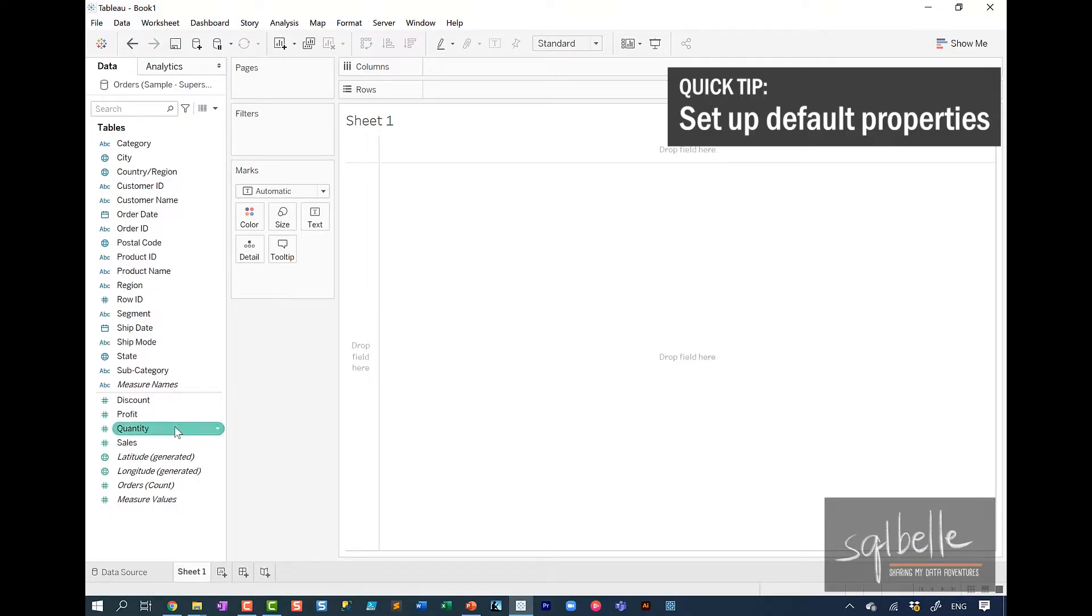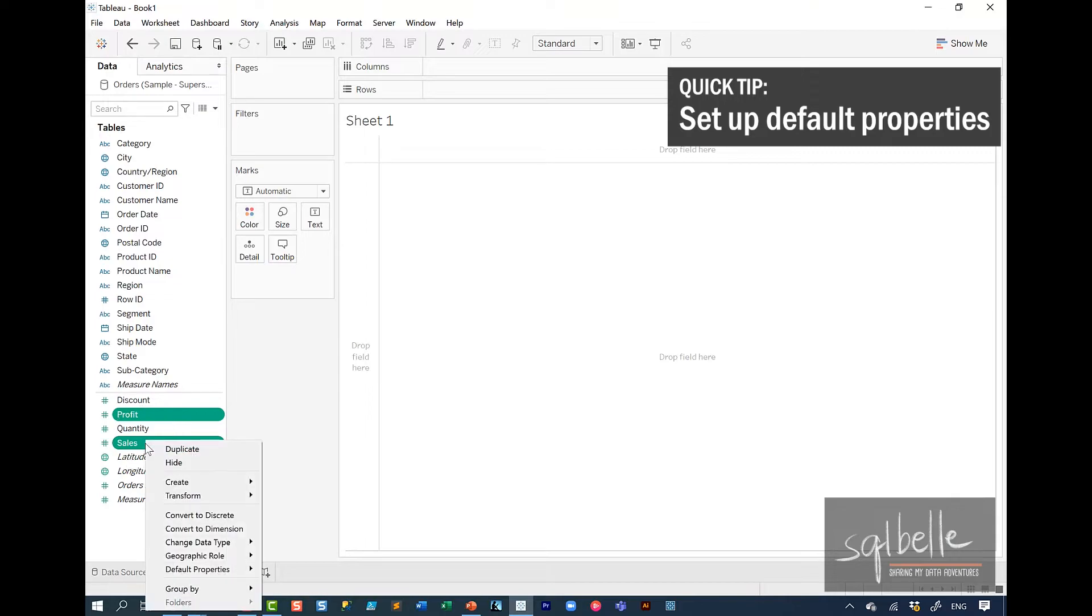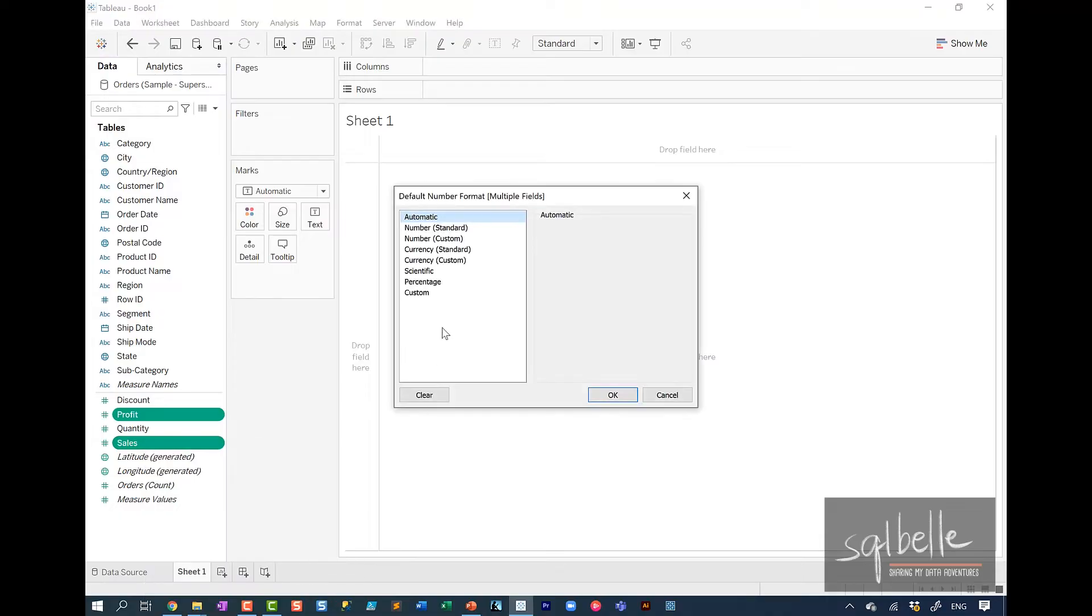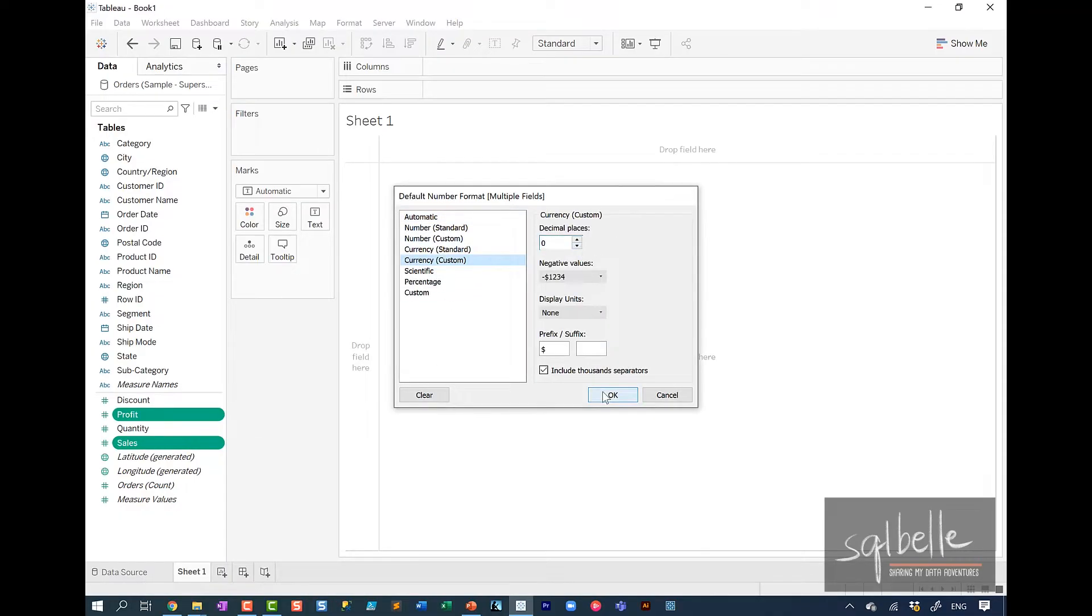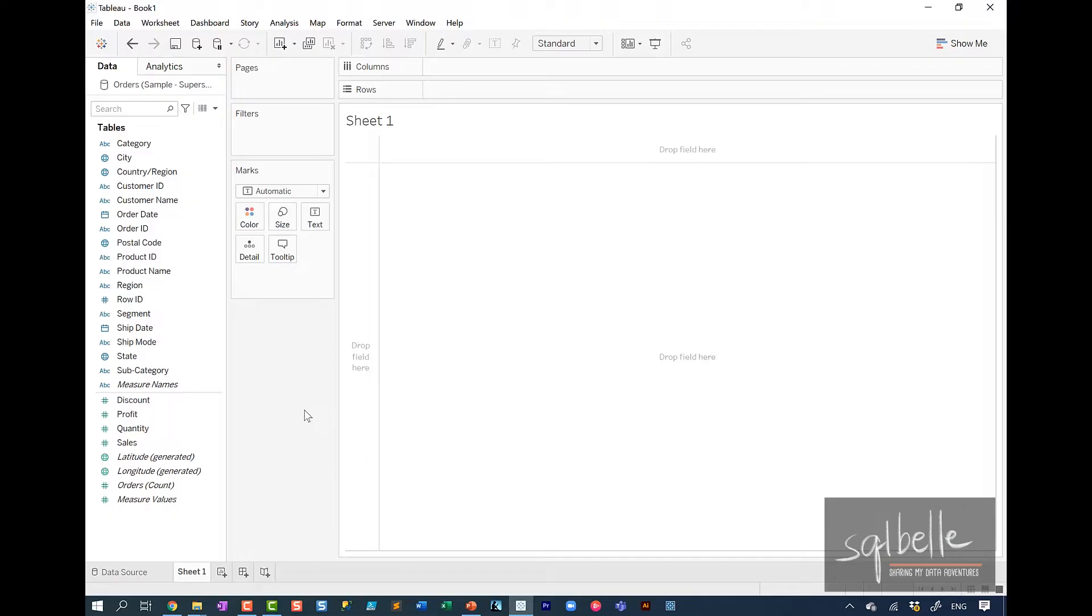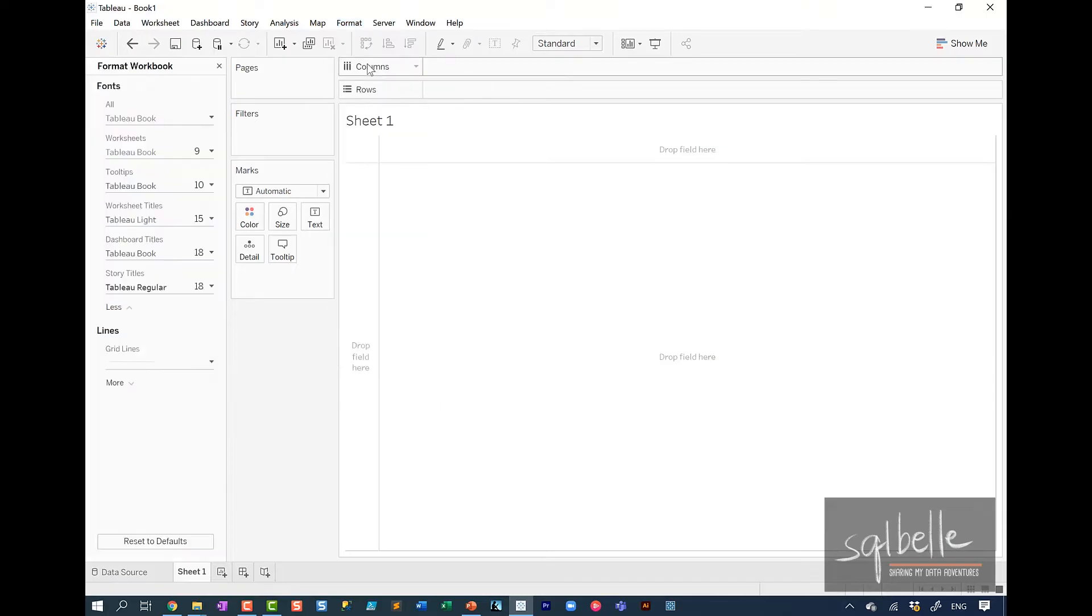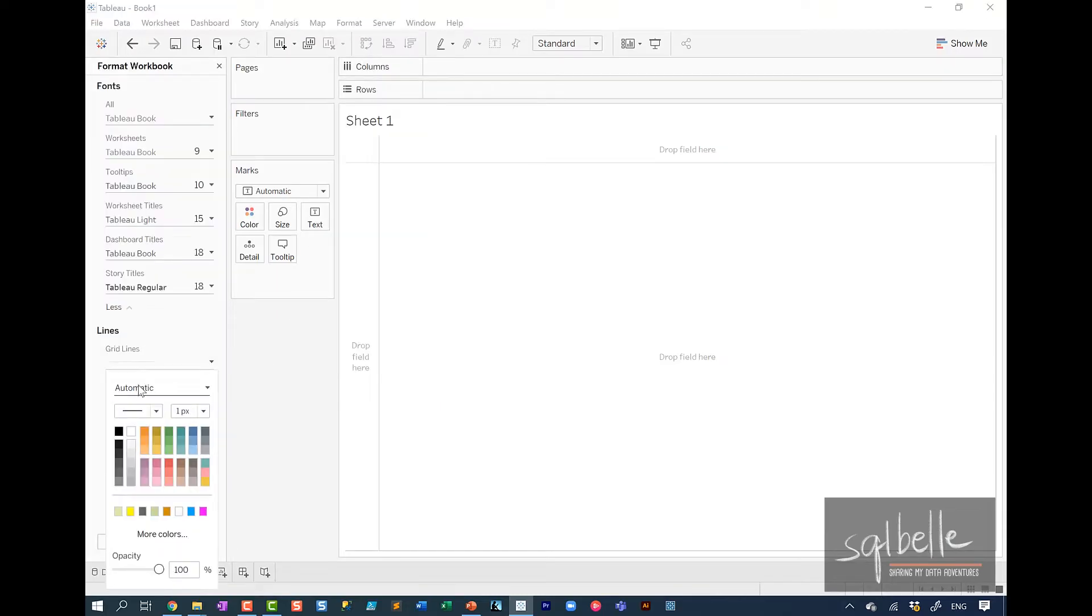So in this case, I know profit and sales I want to set as currency. So I can control click each one, set the default property, number format, and choose currency custom, no decimal places. I also want to turn off grid line by default. So I'm going to go to the format menu, under workbook, under lines, grid lines, I'm going to set this to off.